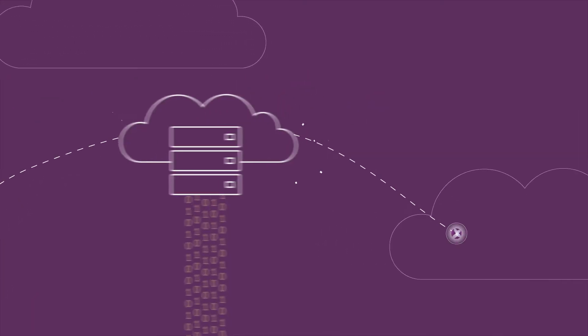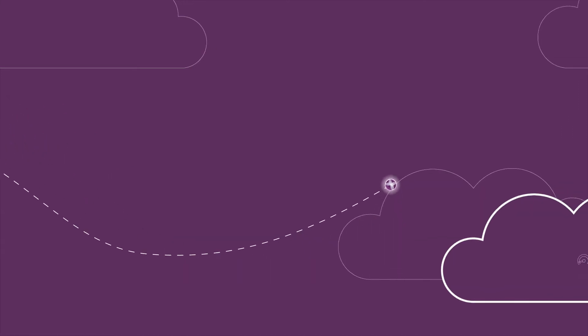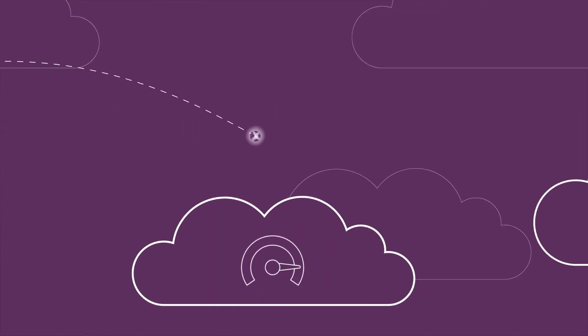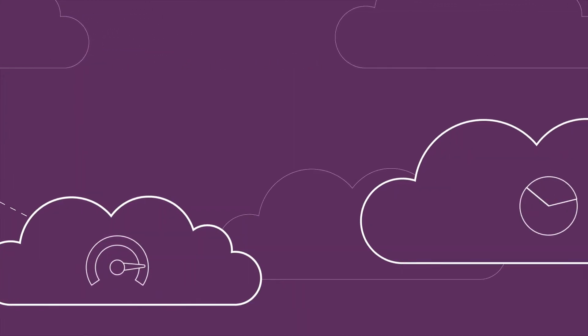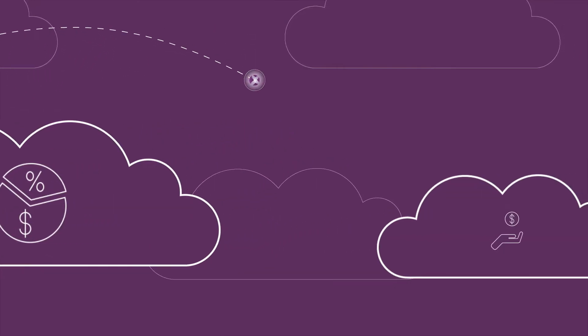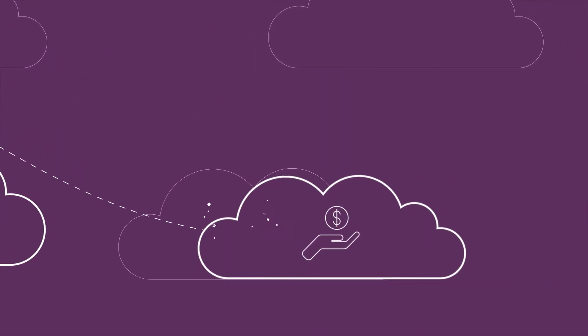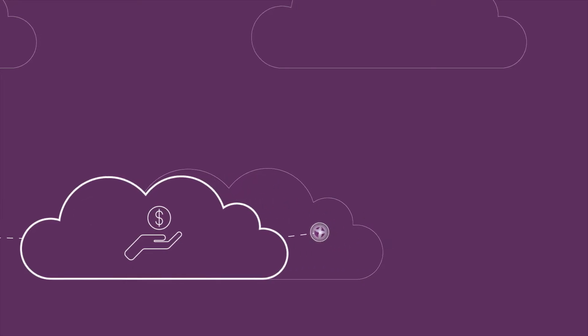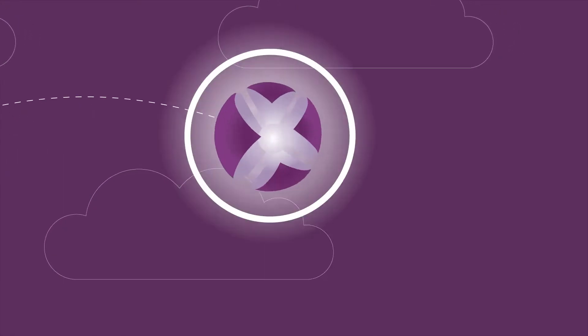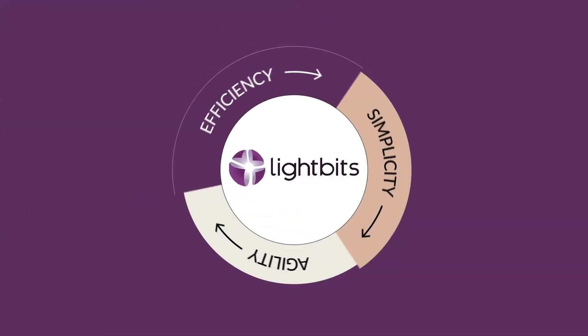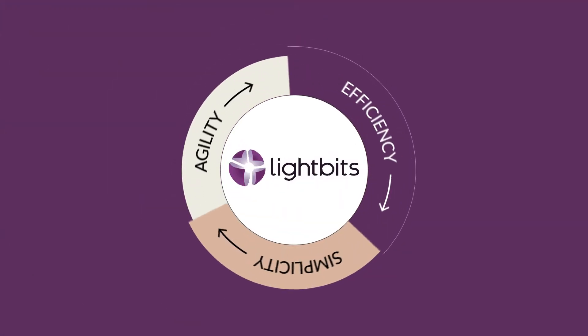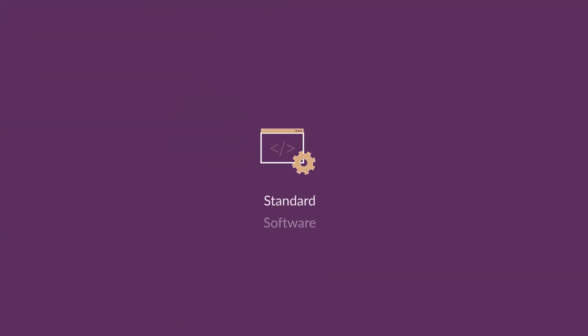If you need to lower costs to improve margins, provision storage faster to minimize risk from supply chain shortages, and improve storage performance to accelerate transactions and maximize profitability, then look no further. Introducing the LightBits Cloud Data Platform from the inventors of NVMe over TCP that solves these problems.